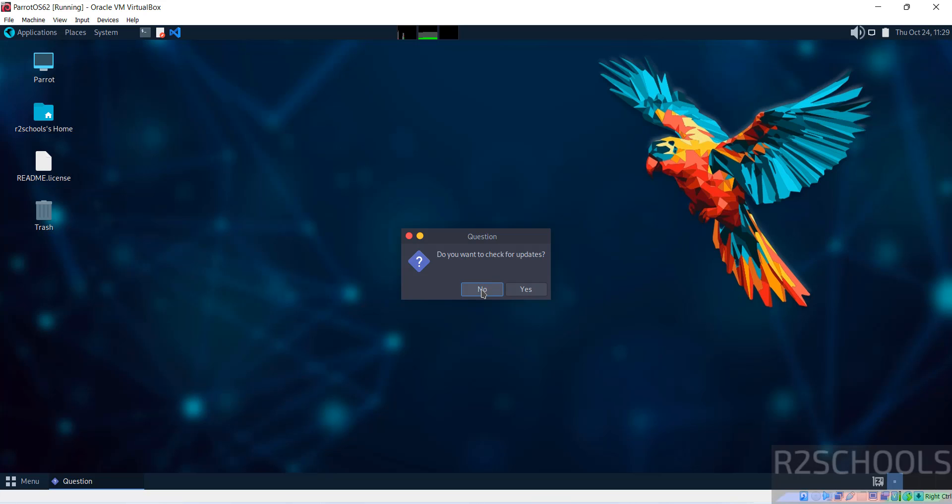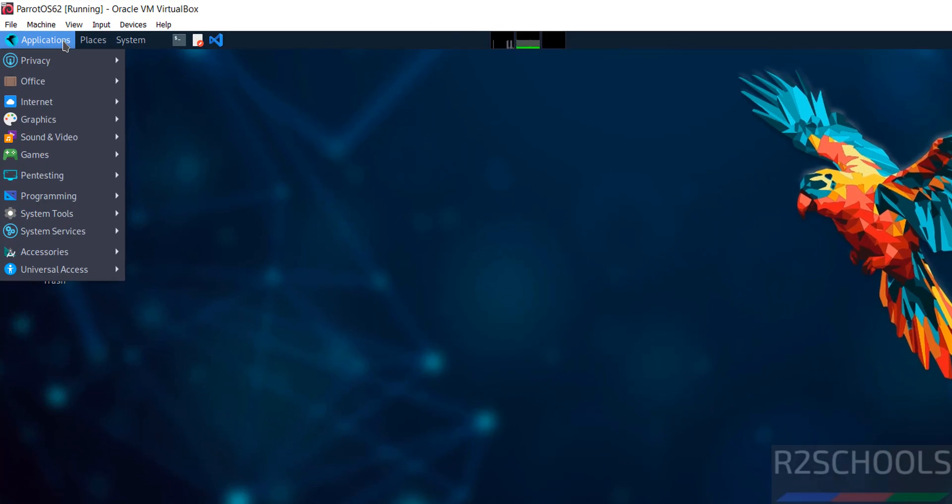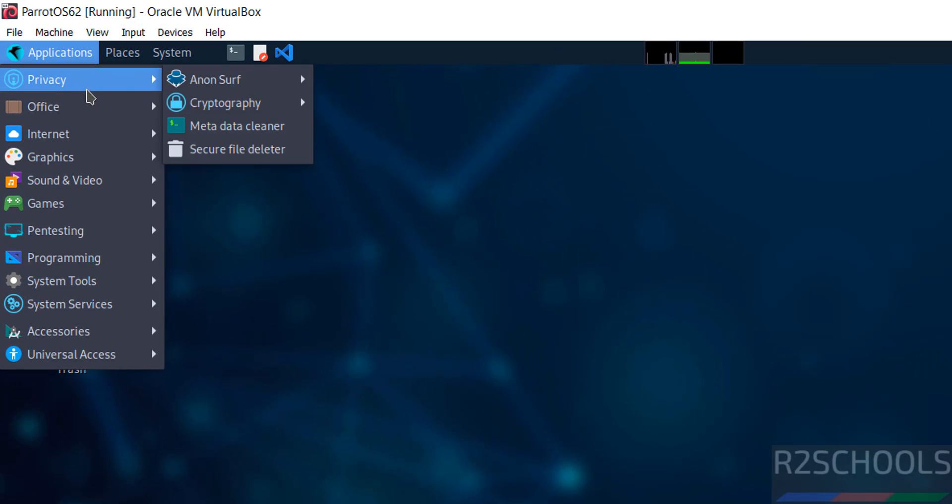Do you want to check for updates? No. The Install Debian icon that was here is now gone. Click on applications. We have different folders here.